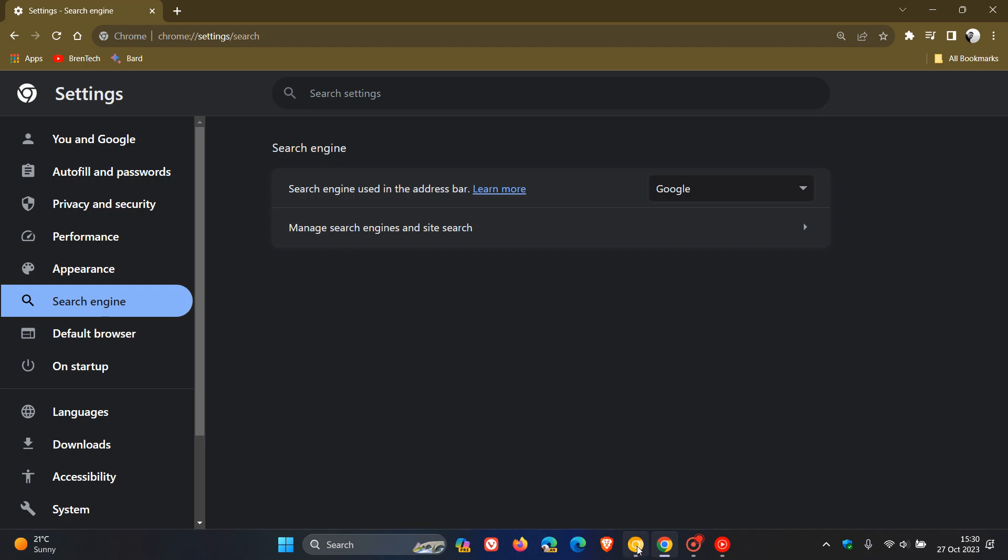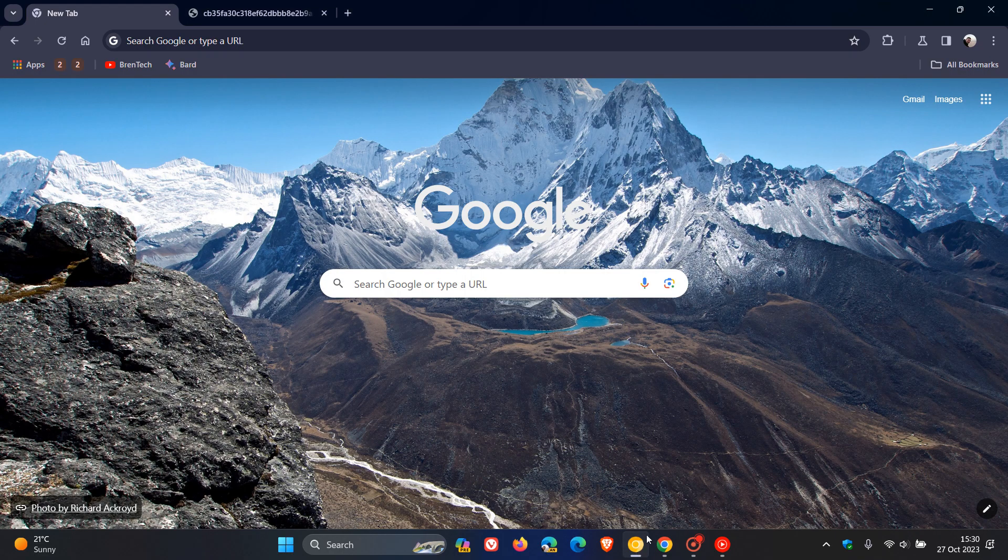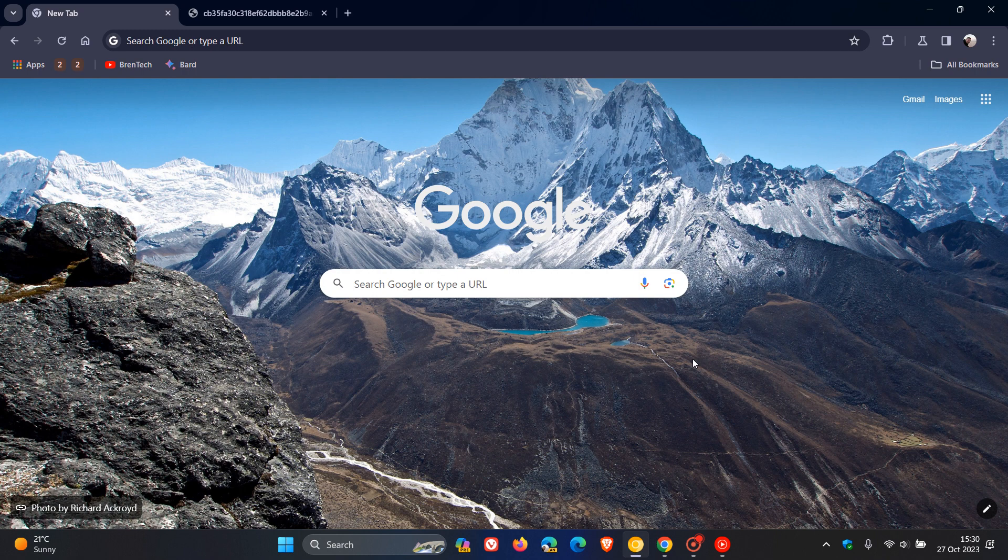So if we just head over to Chrome Canary version 120, which is the latest preview version. Google is testing a new search engine page as part of the UI refresh, which could make its way down to the stable version.